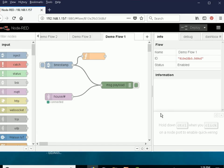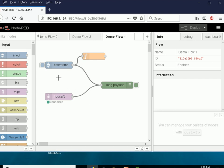Now this is a simple demo flow that I just created to demonstrate the message object. First I'm going to use the inject node and I'm just going to use it to inject a message into the debug node.